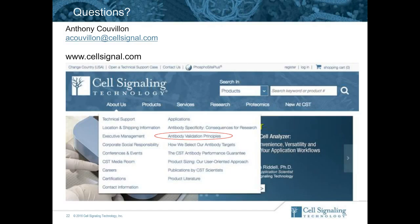Thank you so very much for that informative presentation. Now, before we get started on the question and answer session, I would like to remind our audience how to submit questions. You can submit questions by typing them in the Q&A box, found by clicking on the green Q&A button at the lower left of the presentation window. Our first question: for monoclonals, do you provide the epitope sequence information? Do you provide information about cross-reactivity of epitope overlap — for example, an antibody that binds to a protein epitope versus another that binds to the same region when phosphorylated?